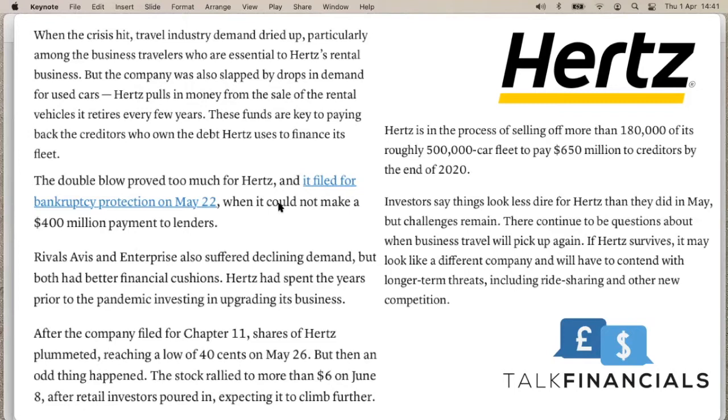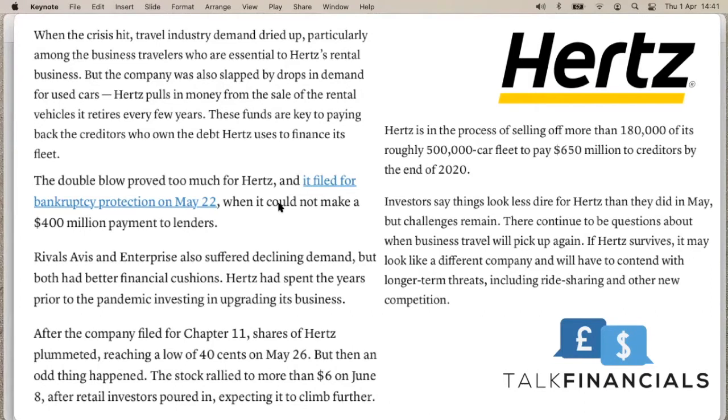So they actually filed for Chapter 11. There's still an ongoing business, but it is definitely challenging to say the least. So just to give you some context about this company before we go into the financials. In the last five years, their share price has moved from a high of $44 to $1.72. So that is a significant drop. Their rivals, Avis and Enterprise are also suffering,